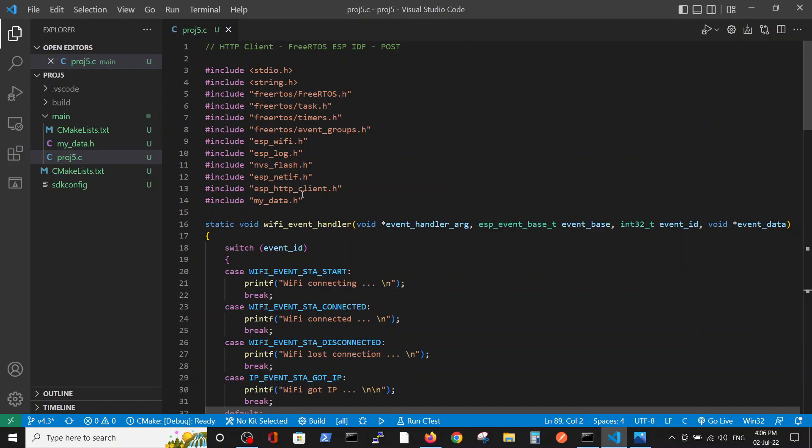We have the standard includes, and please note the string include is added because we are using some string length operators which require this include, unlike the previous files.